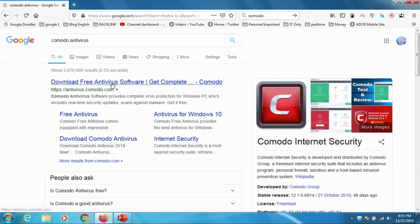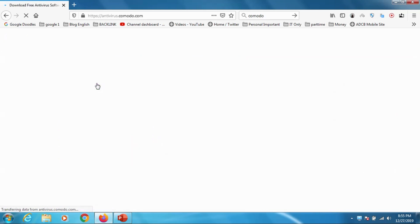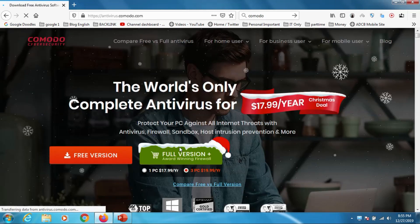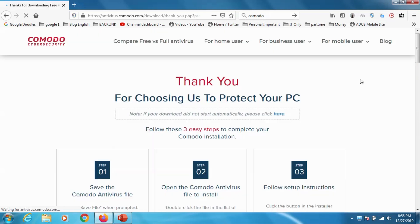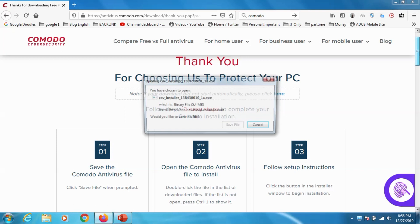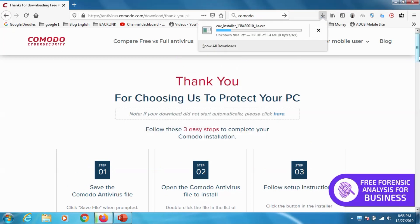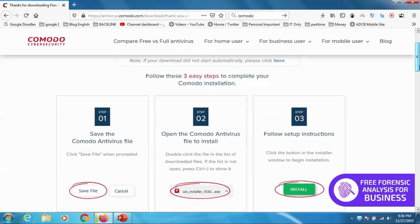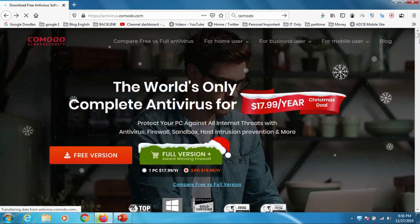So you can just Google Comodo antivirus and you will get a link for antivirus.comodo.com. Once you click on antivirus.comodo.com you can see there are two versions - full version and free version. Full version is for one PC at $18 per year and for three PCs $20 per year. So just click on the free version for us to test and download the installer.